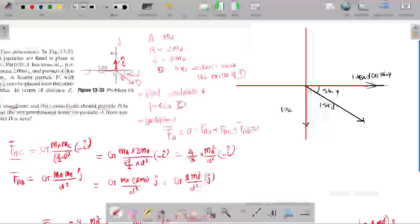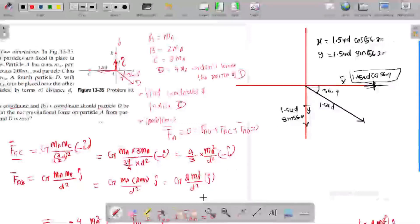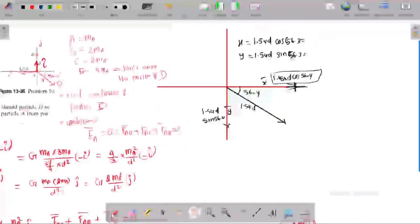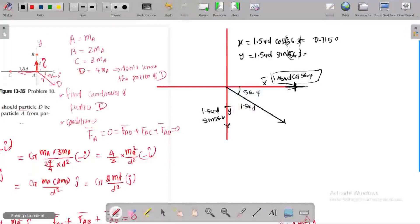With r = 1.54d and angle = 56.4 degrees (below x-axis), the x-component equals 1.54d · cos(56.3°) = 0.85d, and by simplification the x-component is approximately 0.71d (positive). The y-component equals minus 1.54d · sin(56.3°), giving y = minus 1.07d.